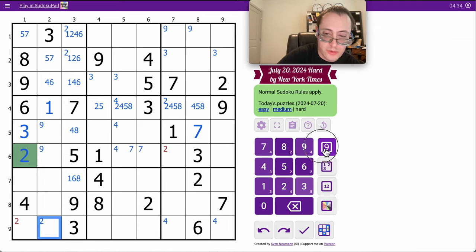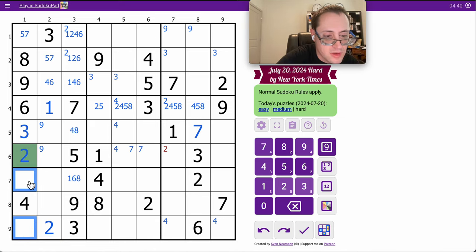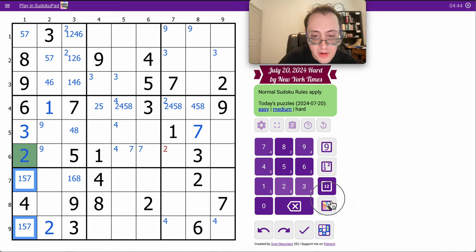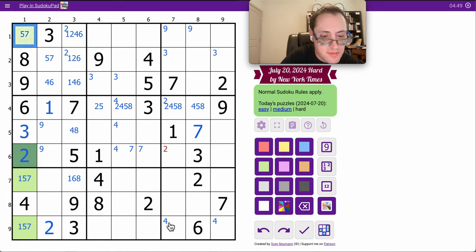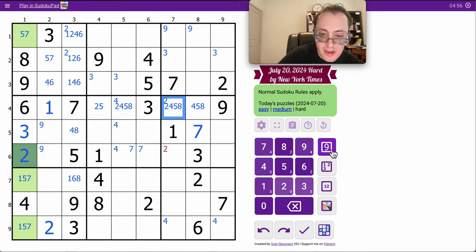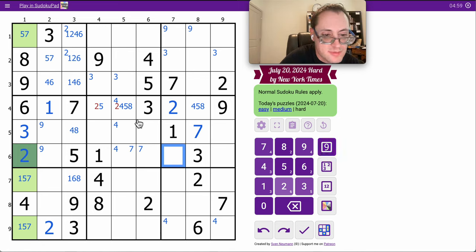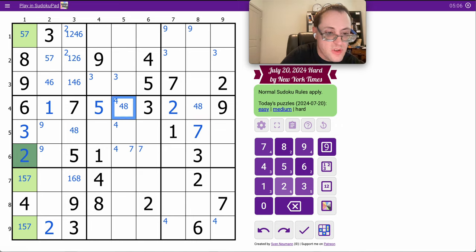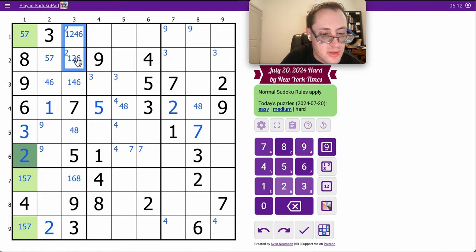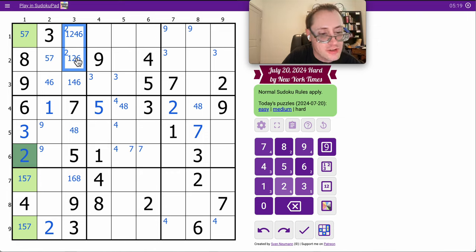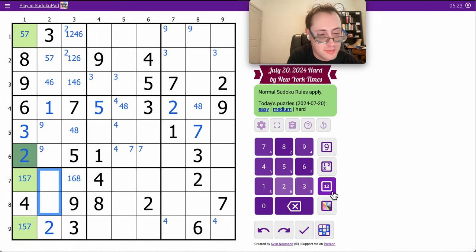And row 4 gives me nothing useful. Column 1 looks interesting and somewhat restricted. I need 1, 2, 5, and 7. That one can only be a 2. And therefore, 2 is placed in the column. Those can be any of 1, 5, 7. But this 2, since that's not 2, and therefore, that one must be.